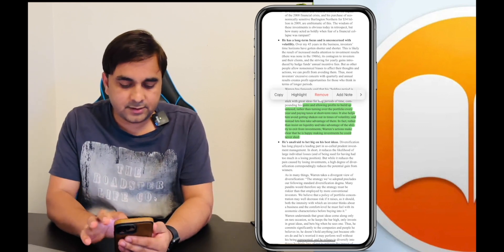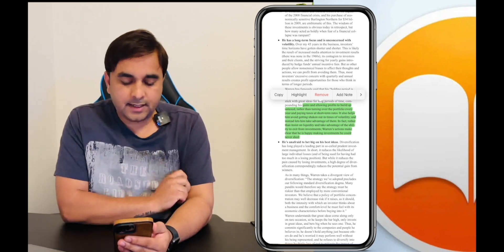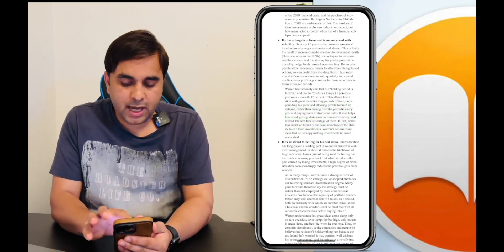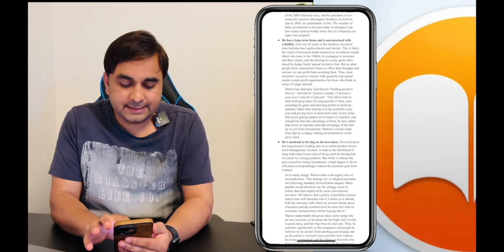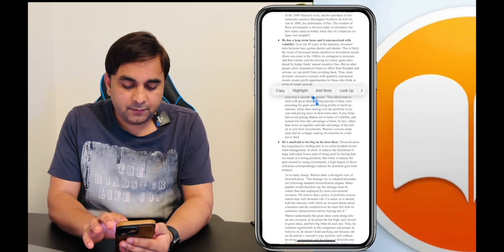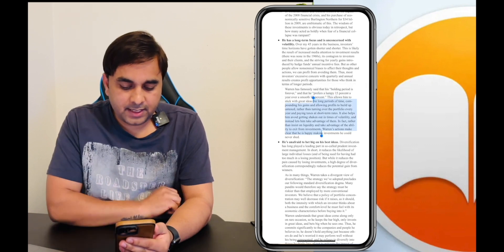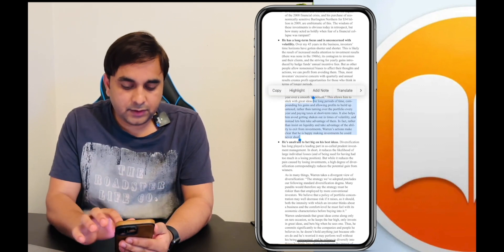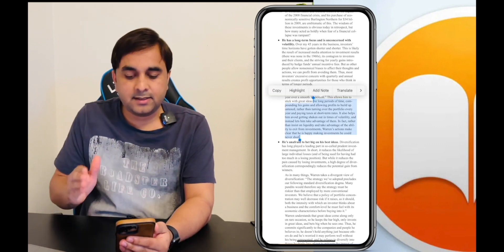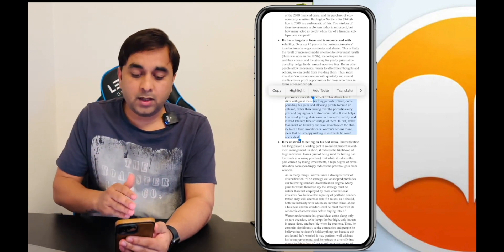If you want to remove a highlight, you select it and remove the highlight very easily. Also, the next tip: you can even translate a word from one language to another language.